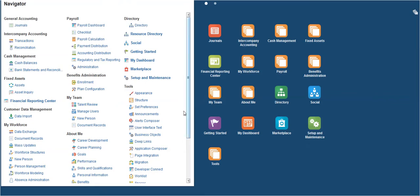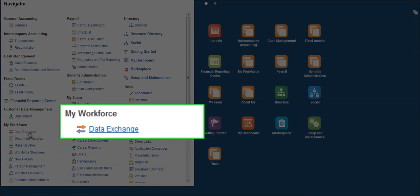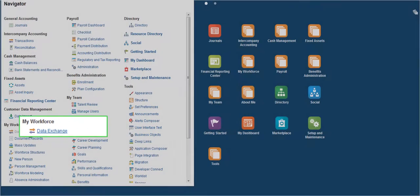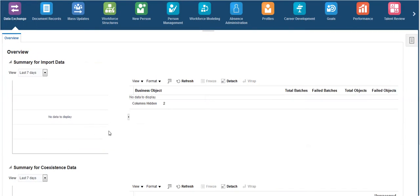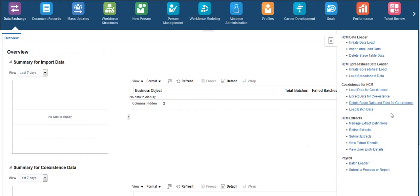Click on Data Exchange under Navigator. Then click on Options from the right corner and select Manage Extract Definitions.